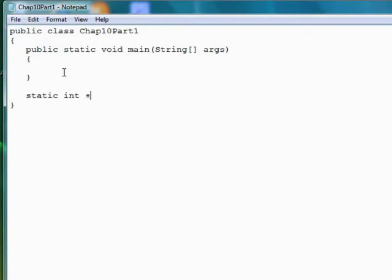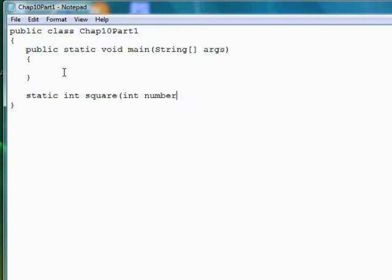You follow that with the name of the method. So we're going to call ours square because we want to square a number. Next, we provide data that we want the method to transform in some way. This is called the parameter. Methods can have multiple parameters, but we're going to start with a single parameter. So the parameter has to be defined by its data type and a name. So we want to take a number and square it. So our parameter name is going to be number and we want it to be an integer that we're going to square.